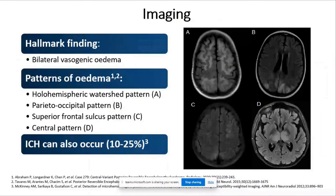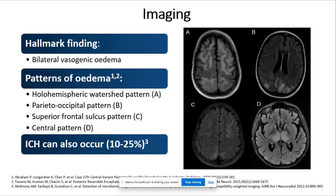Even though there isn't a single diagnostic test for PRES, MRI scan is very supportive for the diagnosis. The hallmark finding is the presence of vasogenic edema, which tends to be bilateral and symmetrical, predominantly affecting the subcortical white matter and extending to the cortex. The most common regions affected are the parietal and occipital regions, but other non-posterior distributions of edema can also be seen.